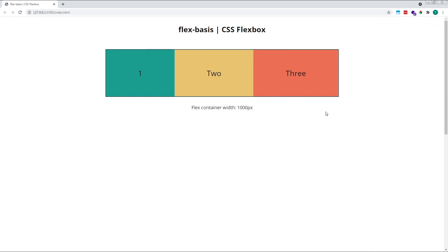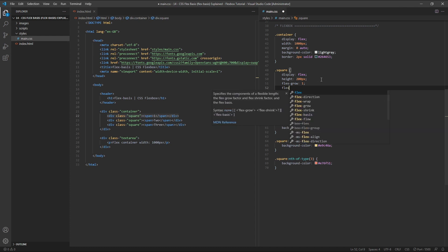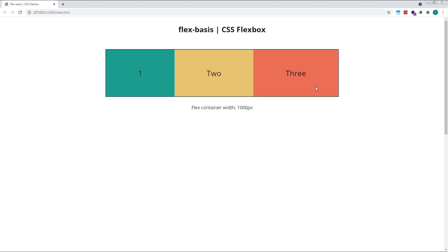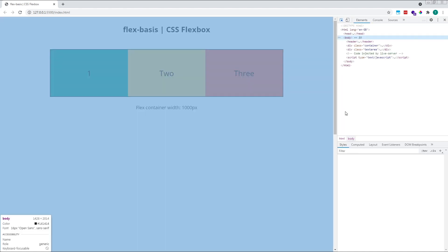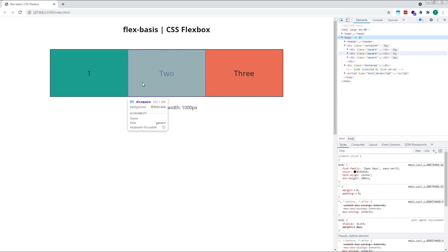However, if we apply a global flex-basis value of 0 to all of our items, the browser will ignore their initial size when sharing out the total width of the container, and each item will end up the exact same size. 332, 332, 332.